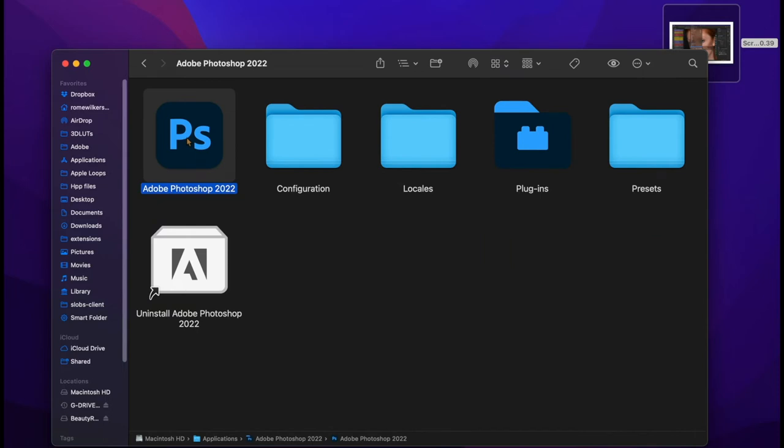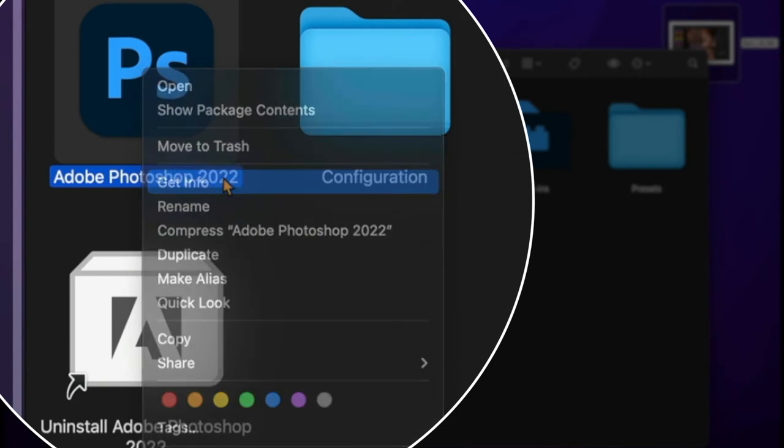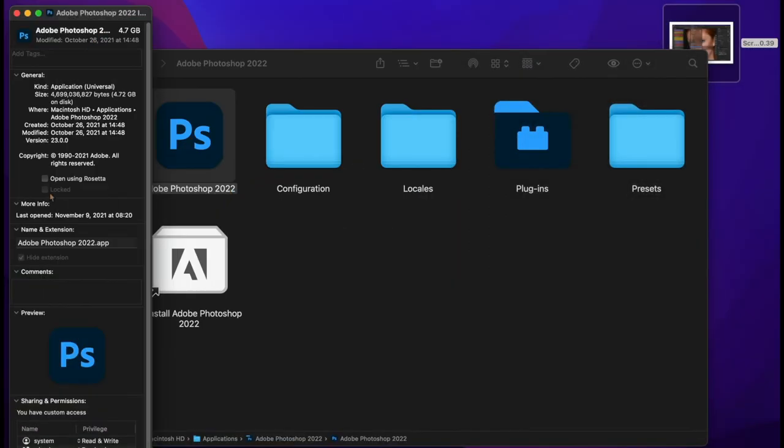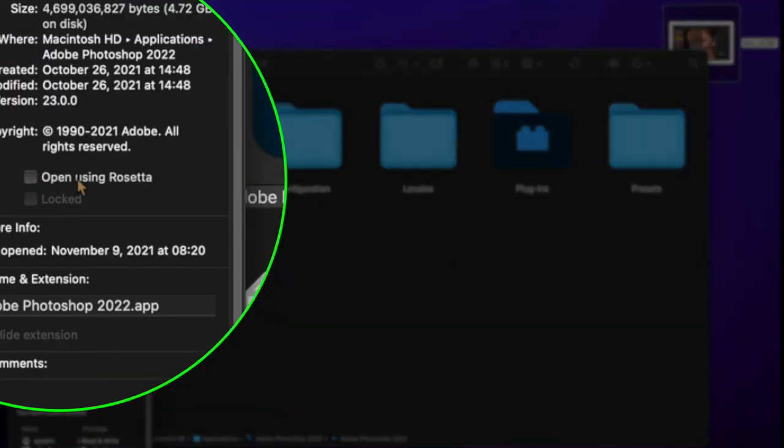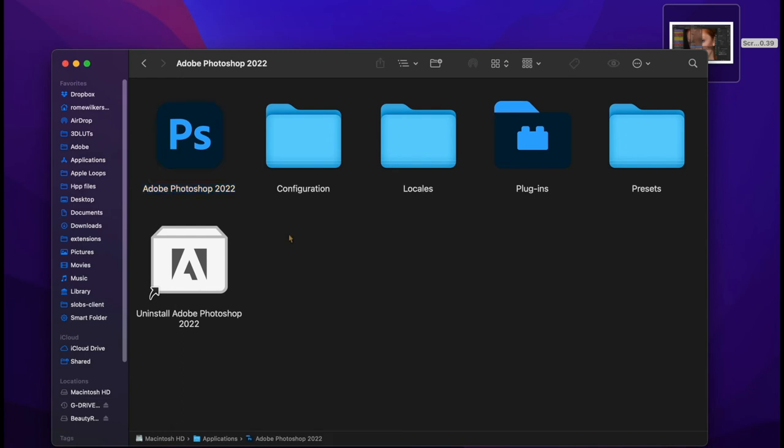Option click or right-click on the icon for Photoshop, go to Info, select Open with Rosetta, then Close.